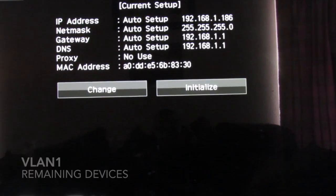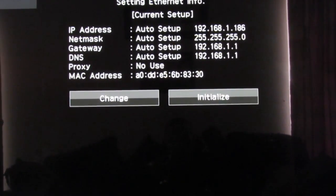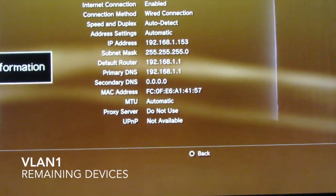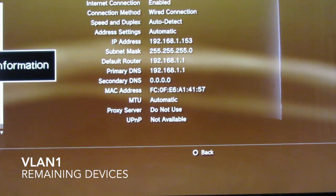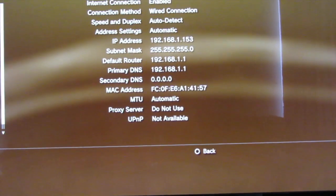Now you see the rest of the devices in the router are all on VLAN 1. That's the TV and the PlayStation.